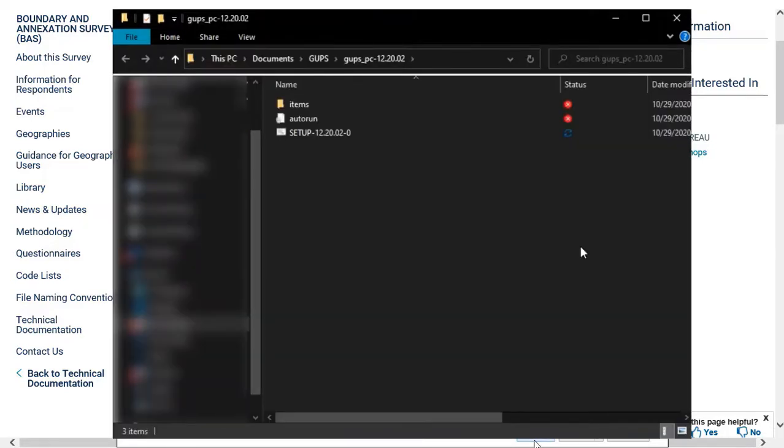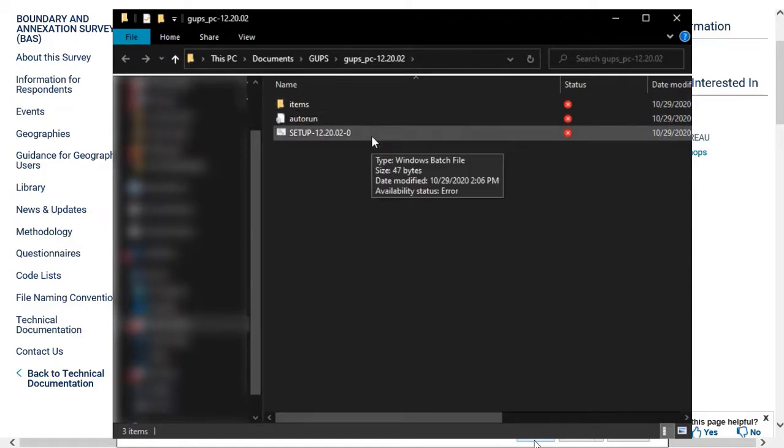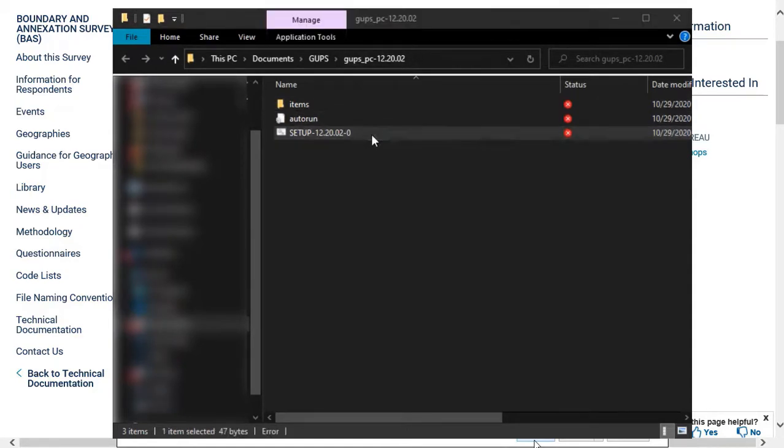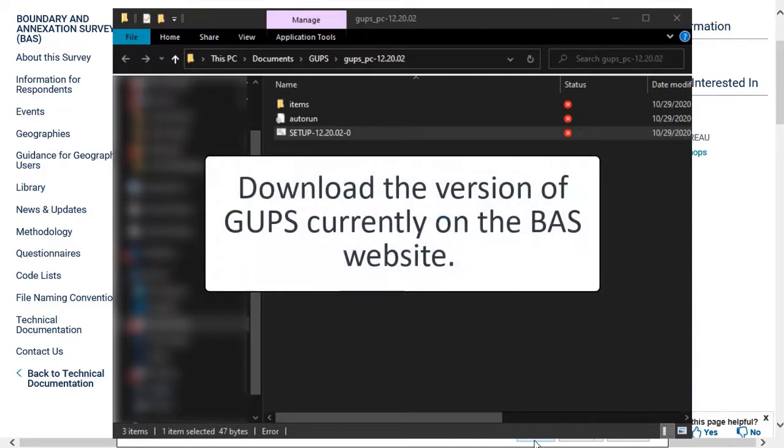Next, double-click the BAT file to begin installation setup. The numbers that follow setup denote the version of GUPS used in the current BAS cycle. Please note that the version of GUPS provided on the BAS website may not match the version currently shown on the screen. Please download the version currently provided on the BAS website.